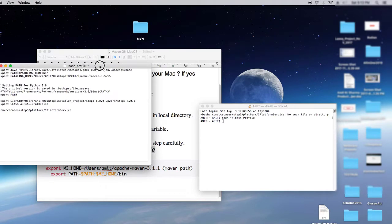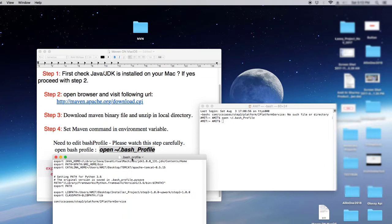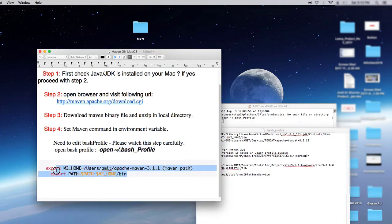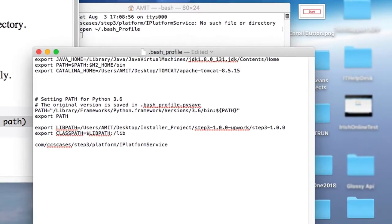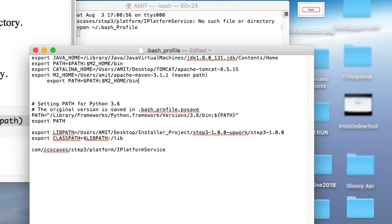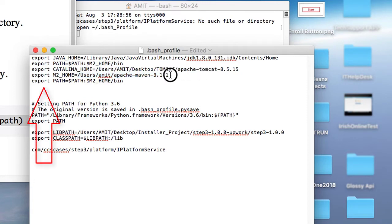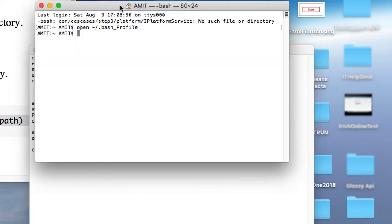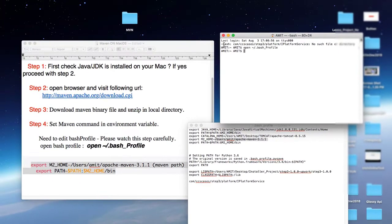Now you can see bash profile file is open. It is in editable mode and you can add the m2 underscore home variable. I have given these two lines in the description. Just copy these two lines from the description and come here in the bash profile and paste it. Just like that. You can simply paste it. No formatting is required. We will set only the path after this equal sign. We are giving the path to m2 underscore home. Right now we have to edit the path.